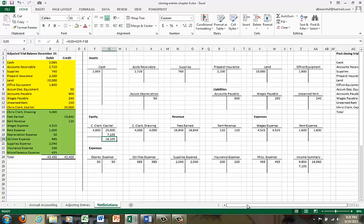Hopefully this helps you to understand closing entries a little better. Just one final note: if Net Solutions had had a loss, the journal entry would have been reversed from step three. We would have had to credit income summary and debit Chris Clark Capital, because a loss actually decreases the value of the owner's stake in the account. So even if there's a net loss, the closing entries would still work — just step three would be backwards: debit Chris Clark Capital and credit income summary. Hopefully this helps you understand the closing entries. Watch for my recordings on classified balance sheet and multi-step income statement.